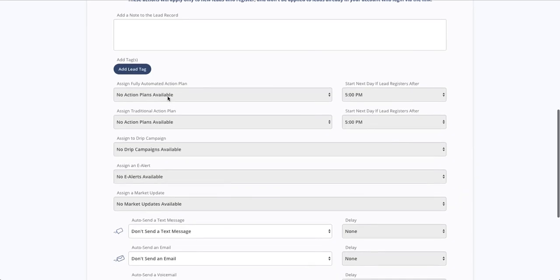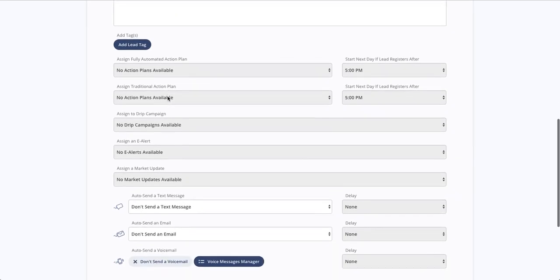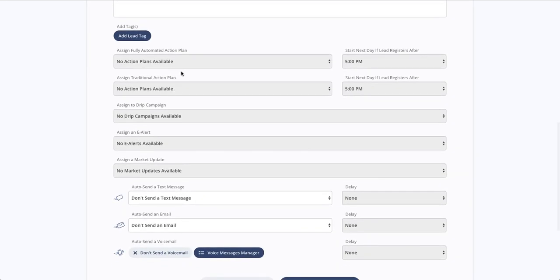And it can also be assigning action plans. So our action plans are unique because they include any sequence of emails, text messages, and slide dial voicemail messages over any number of days that you want. And this can be really helpful when it comes to initial follow-up and getting a response from a new lead.